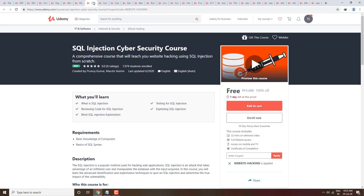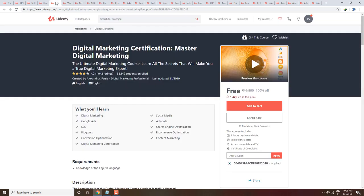Next course is SQL Injection Cyber Security Course — SQL injection from scratch, completely free. You will get knowledge of SQL databases and SQL from scratch. Next course is Digital Marketing Certification — Master Digital Marketing Course.